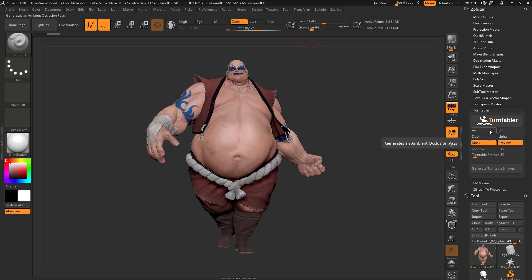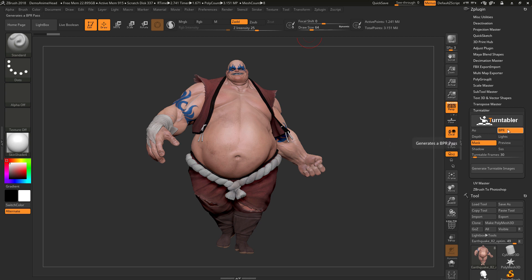To use the plugin, you first need to select which passes you want rendered by simply coming over here and activating or deactivating these buttons. After you have your passes set, you can now determine how many frames you want generated for the turntable. The default setting will be 30.